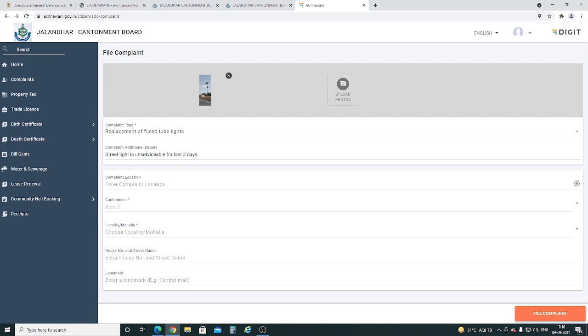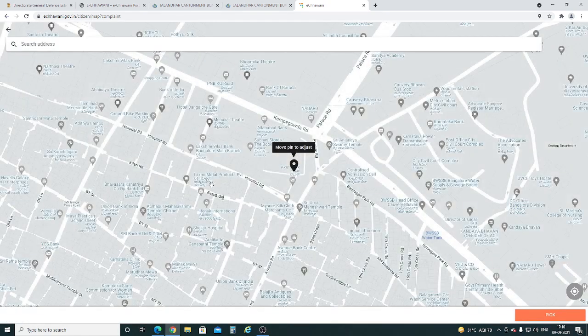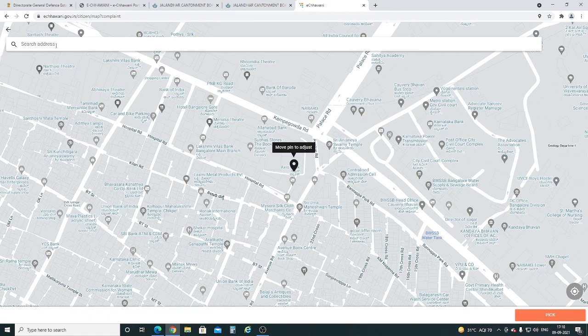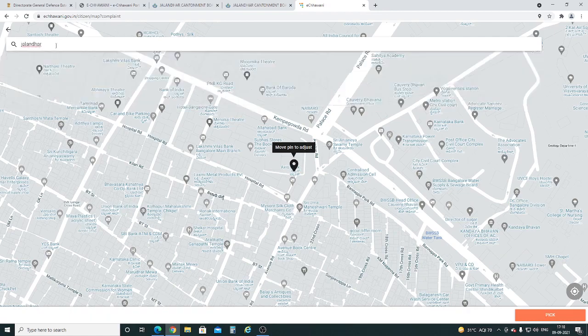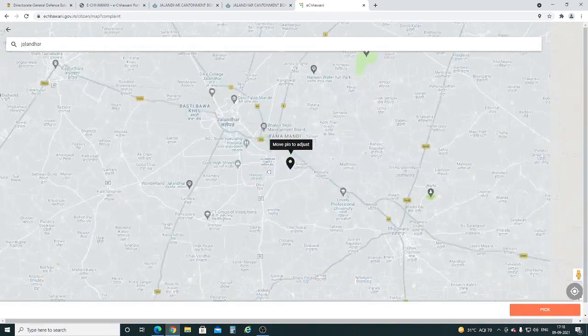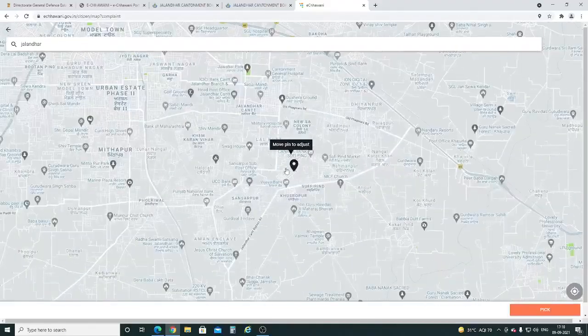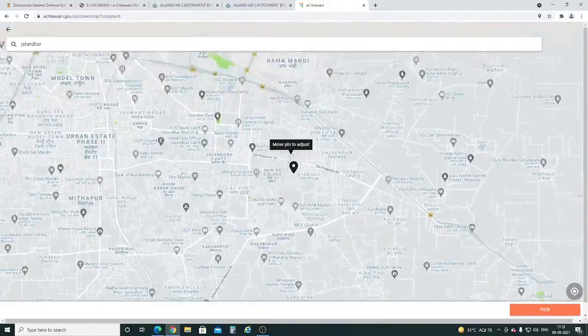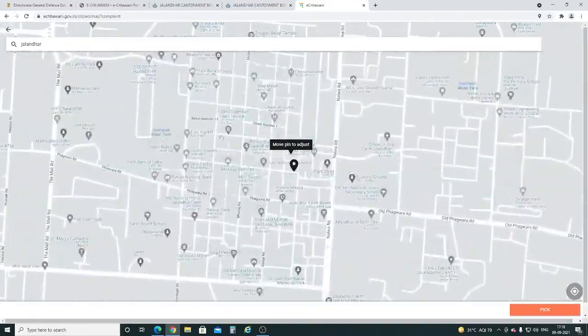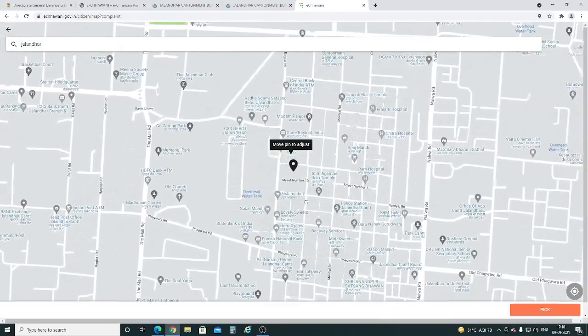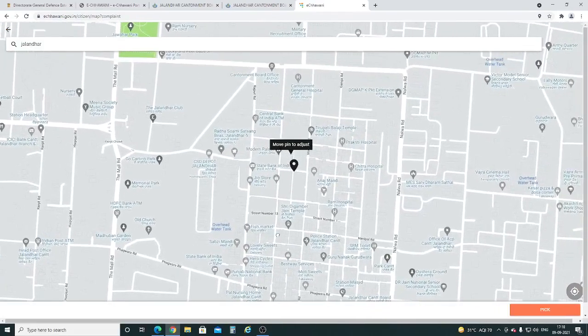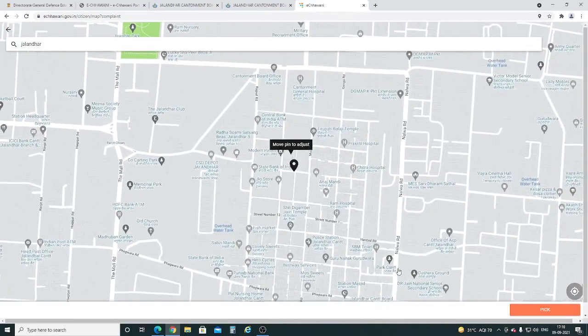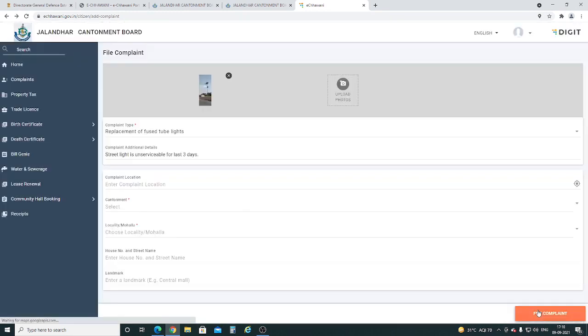Now we have to locate the actual location of the street light using the map. You can also search your site location through the search option. Now click on the pick button.